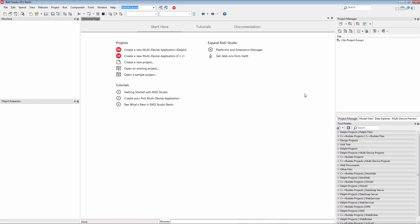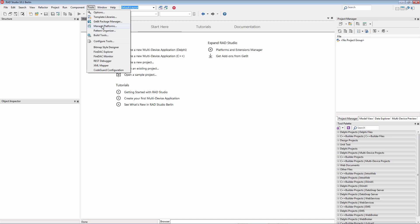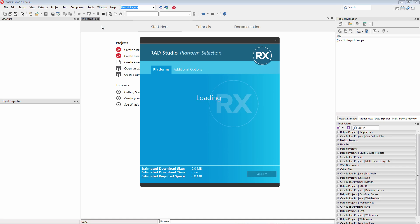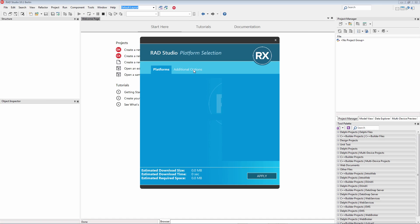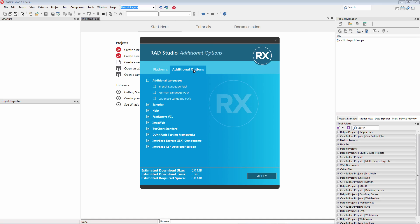And we can choose to install or uninstall additional features. Use the Tools, Manage Platforms menu item. You'll see what you currently have installed. In my case, 32-bit Windows development for Delphi and C++ Builder. You can choose Additional Platforms and also Additional Options. You can use the checkboxes to uninstall or install additional features.